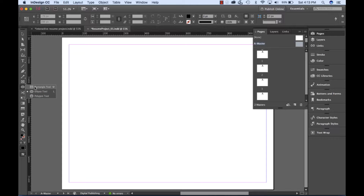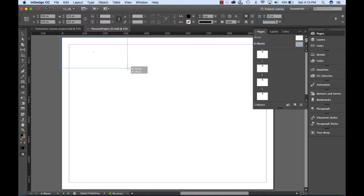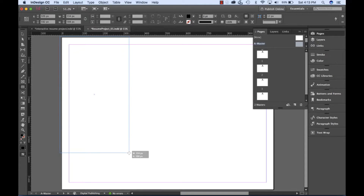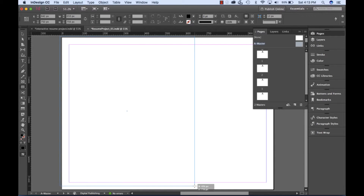With the master page selected, we'll begin by selecting the rectangle tool and drawing a large rectangle over the entire page.